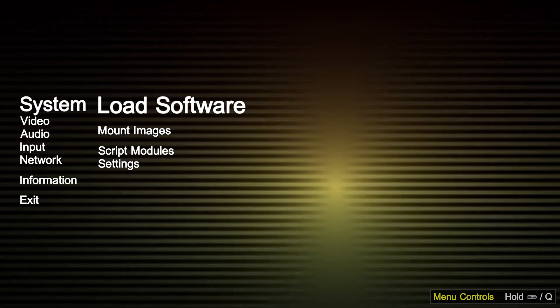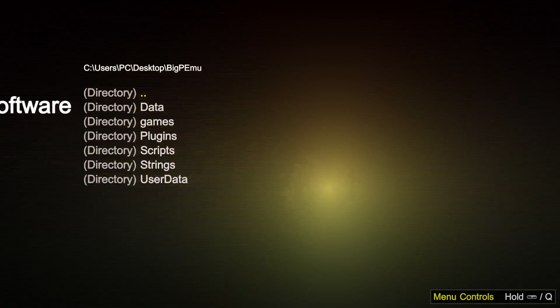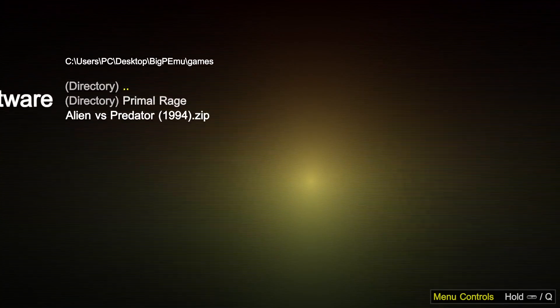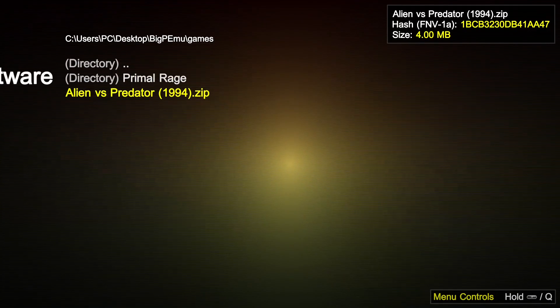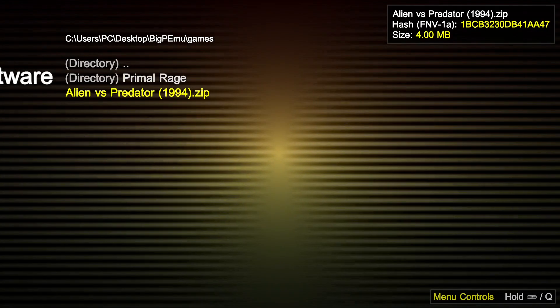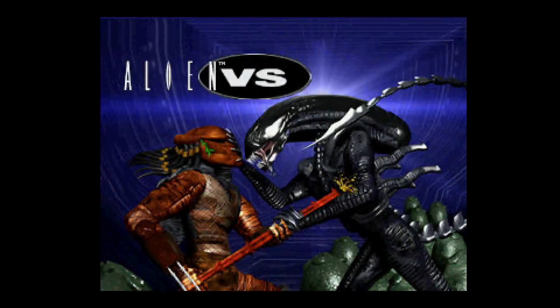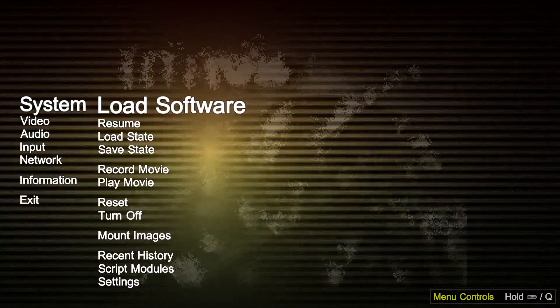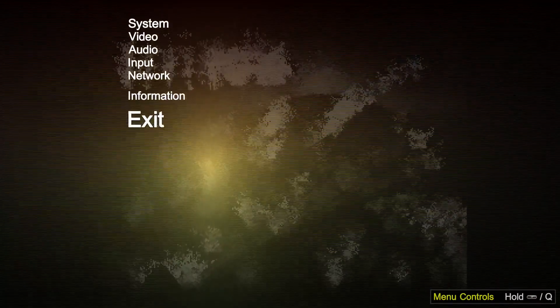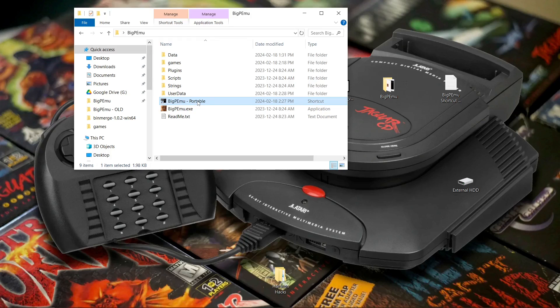We're going to go to Load Software, then go to Games and run a game. Now I'm going to exit out of the game completely — all I wanted that to do was to set our game path in our config file.